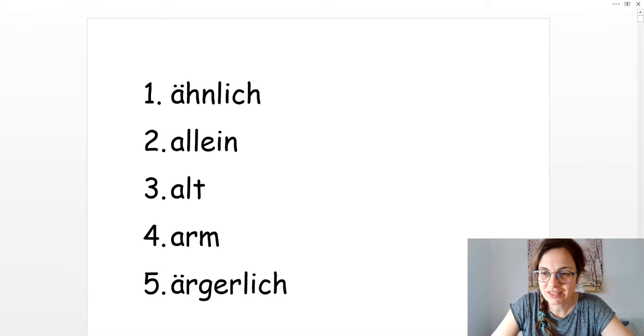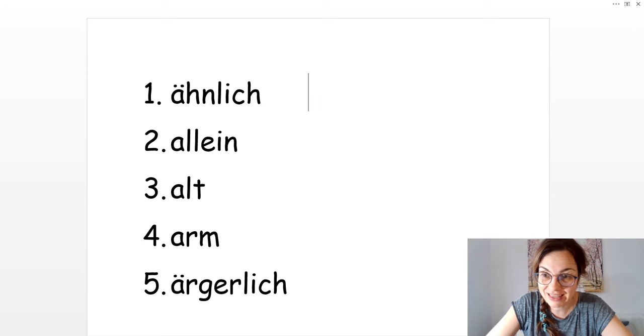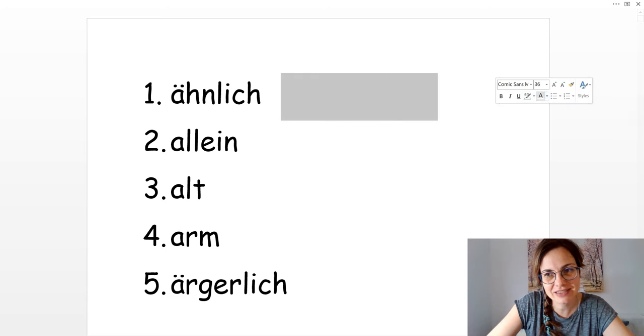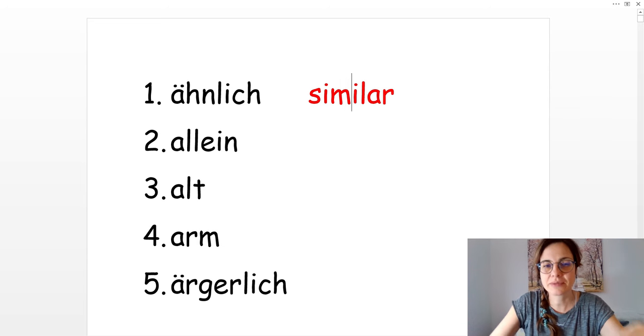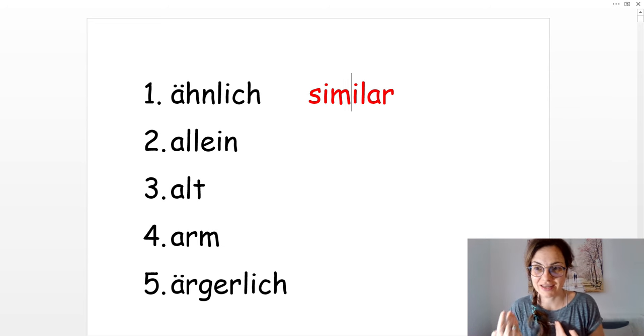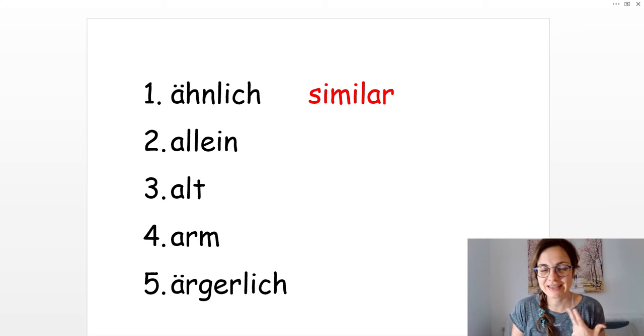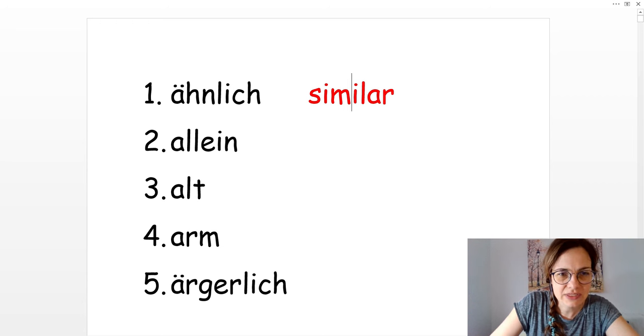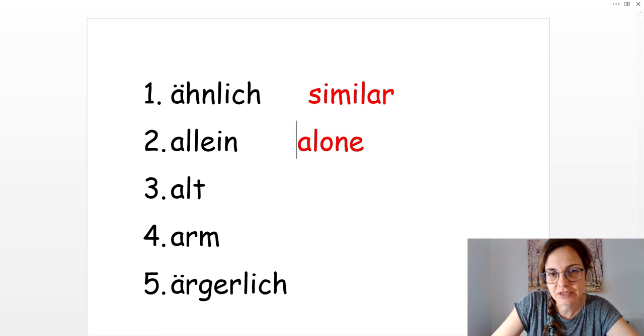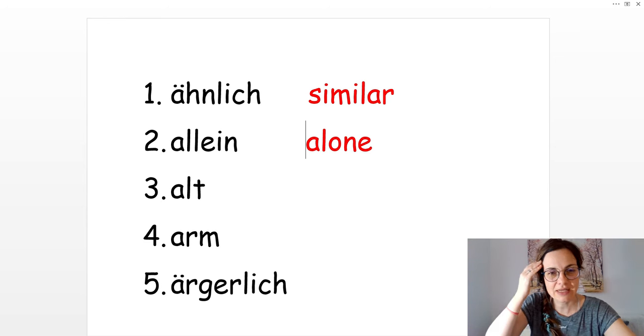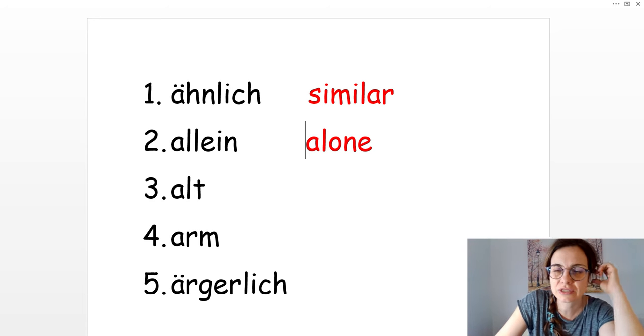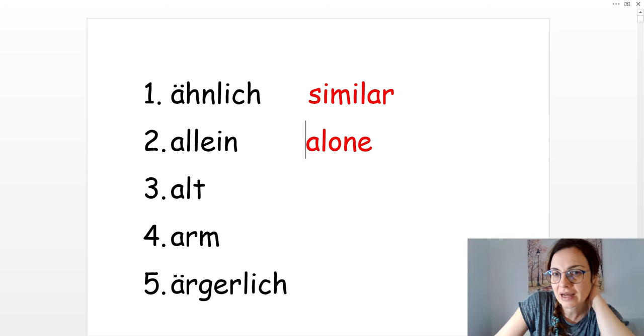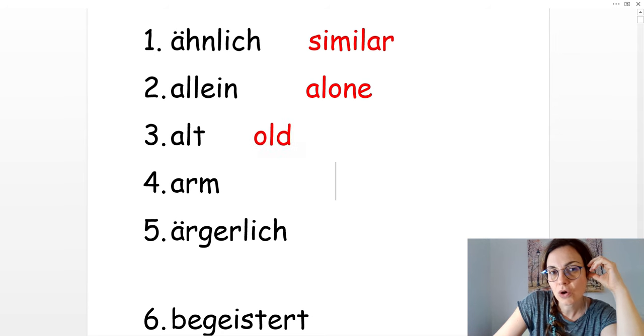Okay, so let's start with the adjectives. The first one is ähnlich. Ähnlich in English is similar. Sie ist mir ähnlich. She's similar to me. Number two is allein. In English is alone. She lives alone. Sie lebt allein. She is alone. Number three, alt is old.